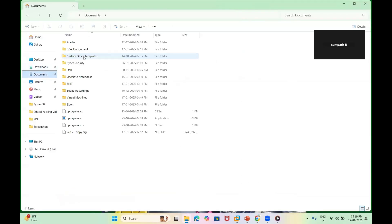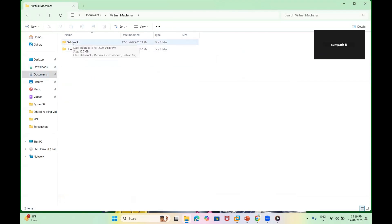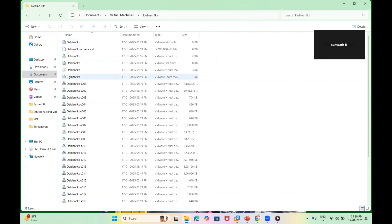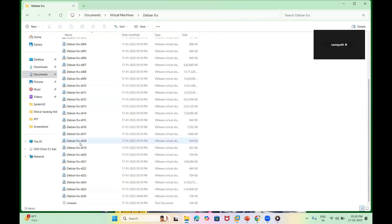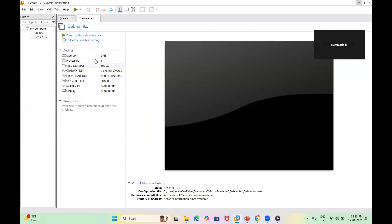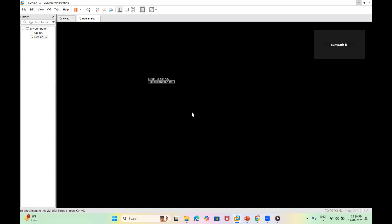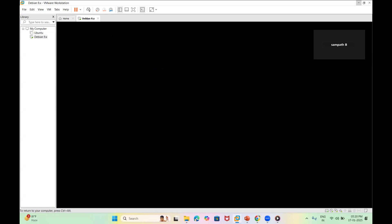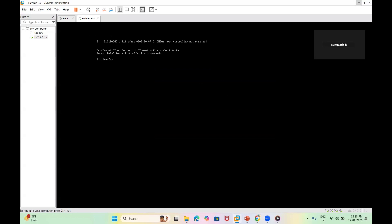You can also access the virtual machine by going to Documents, then the Virtual Machine folder. There you'll find the Debian-type OS which is actually the Kali Linux installation. Double-click the file to open it and power on your machine. Once started, you can begin working with Kali Linux. Now you know how to download, install, power on, and power off a Kali Linux virtual machine.